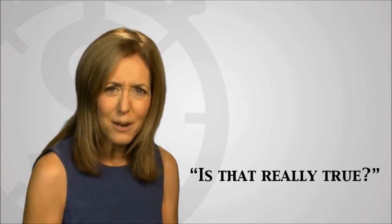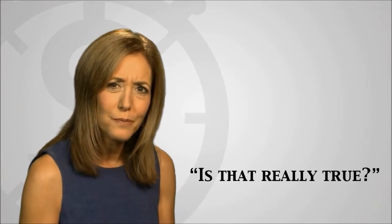Here are some tips to get out of your loops. If you catch yourself in a loop, ask is that really true? We have lots of thoughts, and just because we think them doesn't mean they're true.